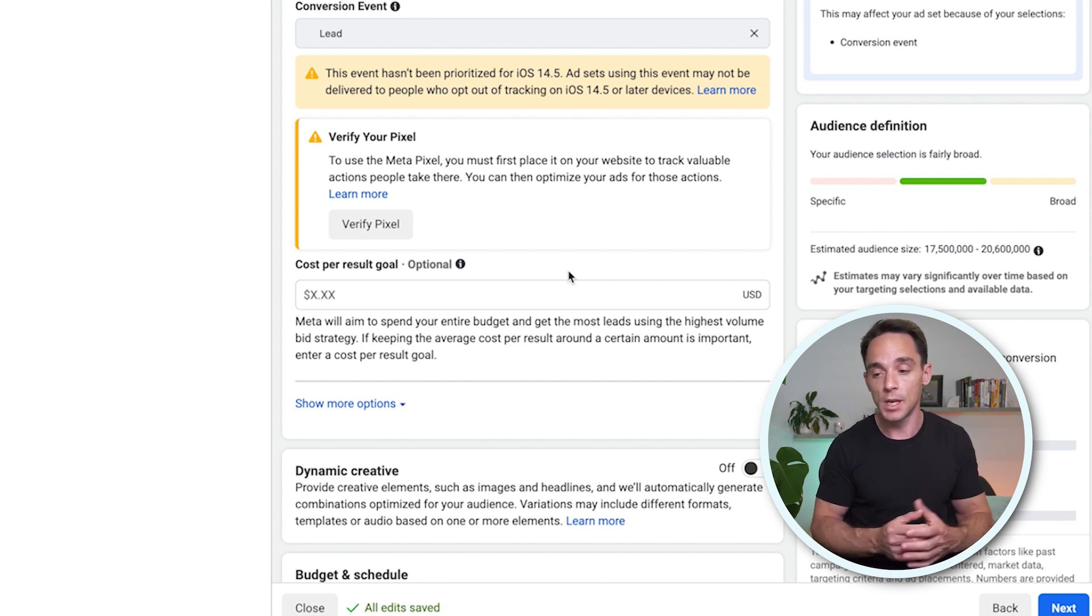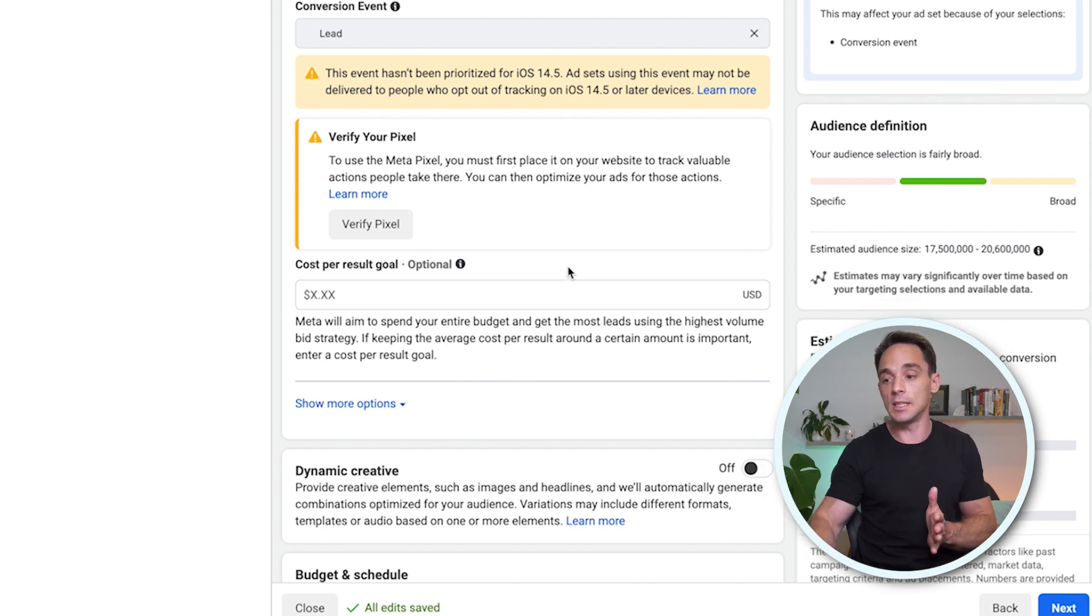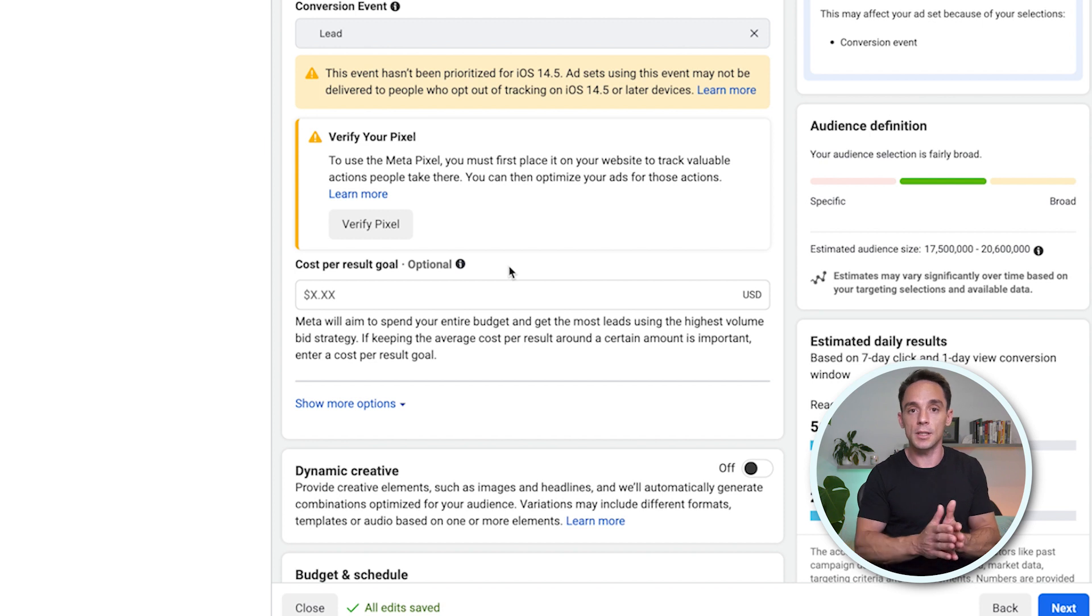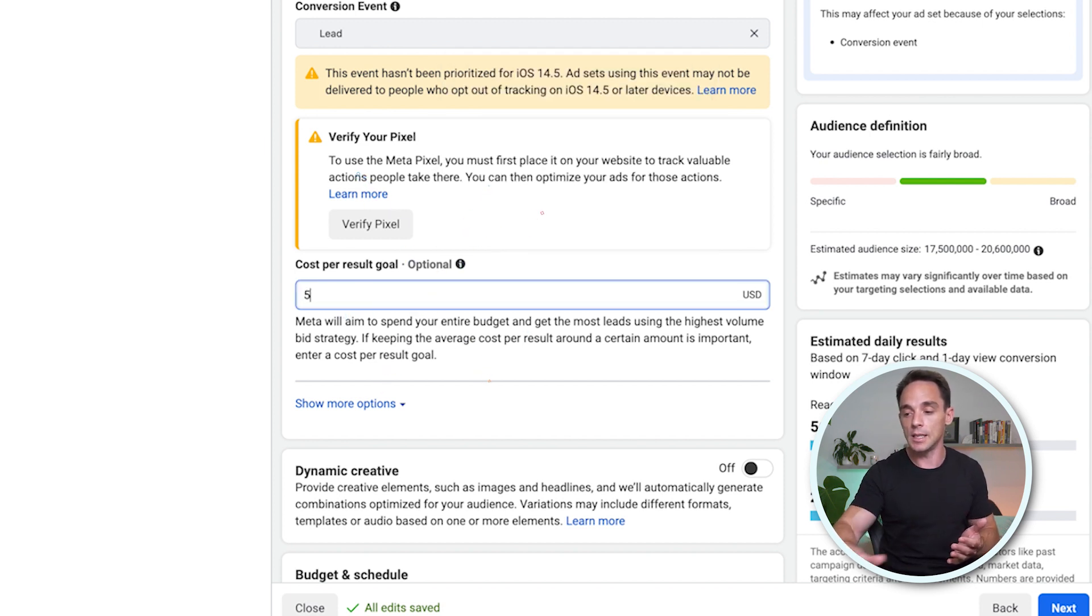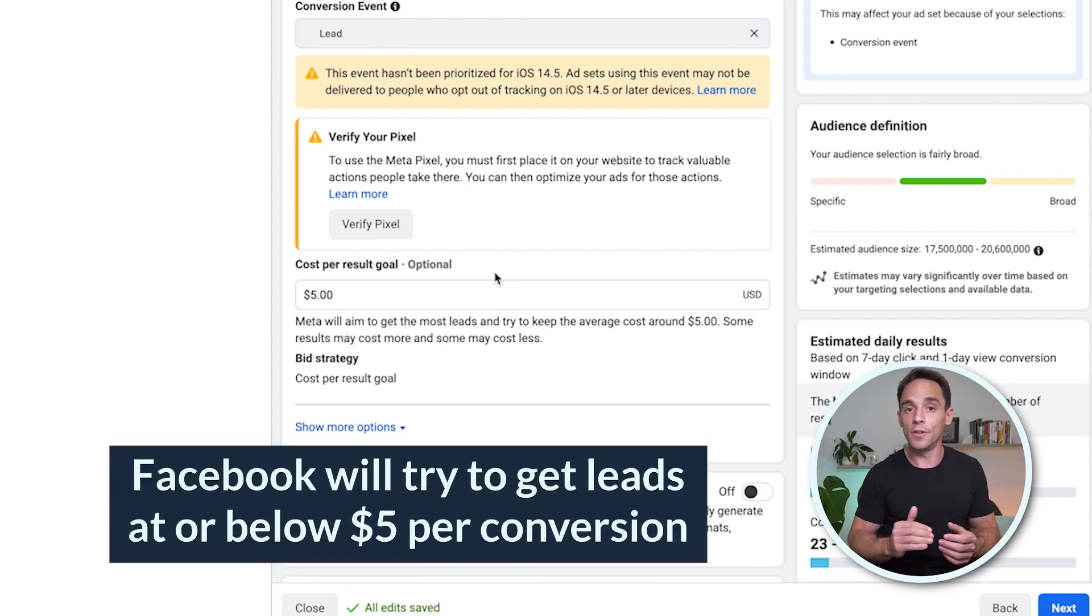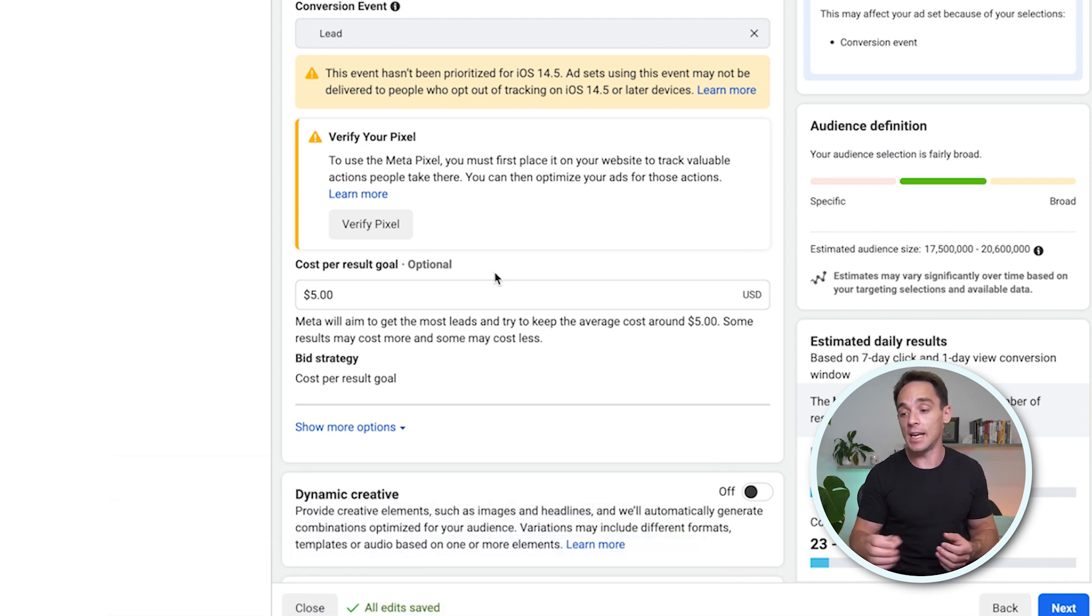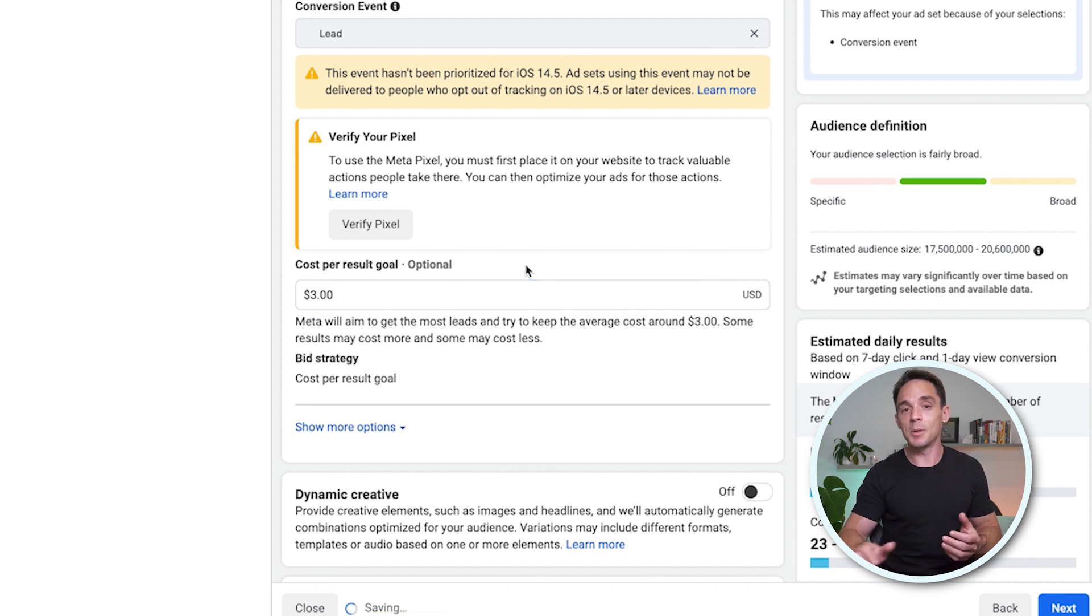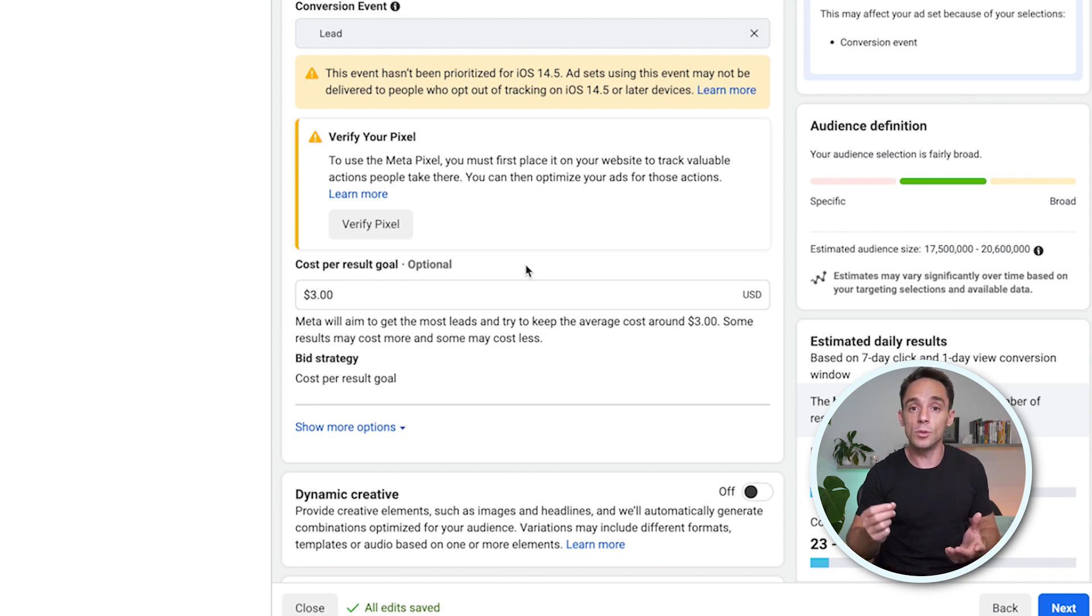So you're telling Facebook, hey, I would like to get my conversions in this case, leads at whatever cost I enter here. So if I want $5 leads, I can put $5 in here. Facebook is then going to try and get me leads at or below $5 per conversion. But when I do that, what might end up happening if I enter a value that's too low? Let's say I enter a value of $3, but Facebook simply can't get me leads at $3 or less. What you'll find is you will have very low delivery.